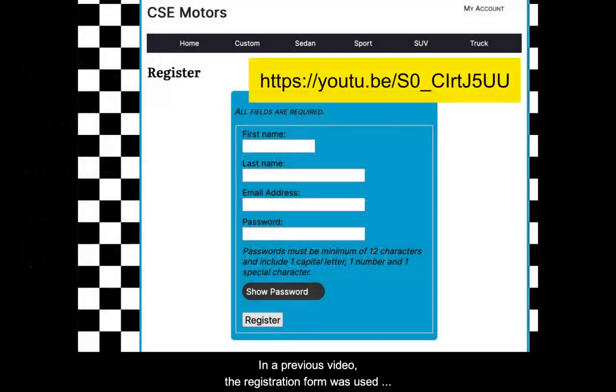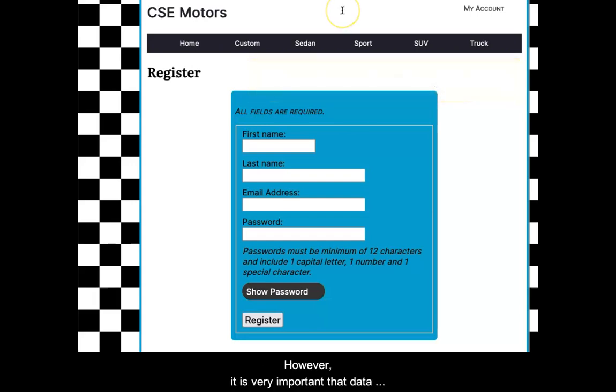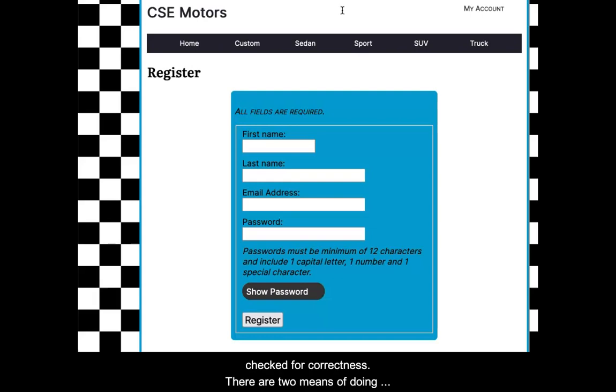In a previous video, the registration form was used to submit data for storing into the database. However, it is very important that data being submitted to an application be validated, checked for correctness. There are two means of doing this.